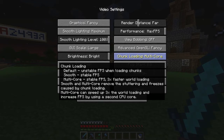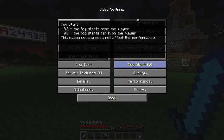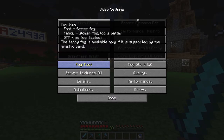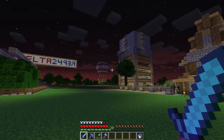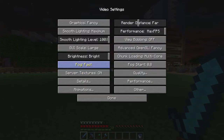Chunk loading is set to multi-core, which basically loads chunks a lot faster and smoother with fewer world holes. Fog start is 0.8 — that's what I was talking about with fog; I have it on but you can't really see the fog at all.